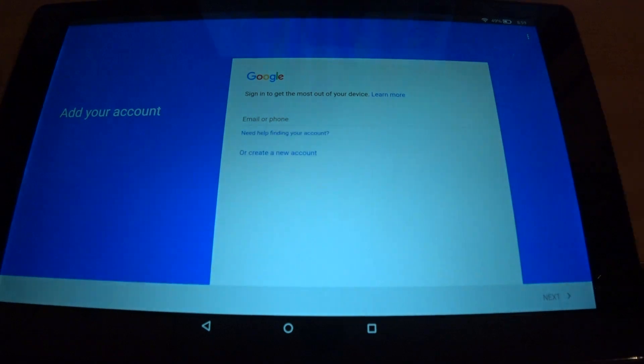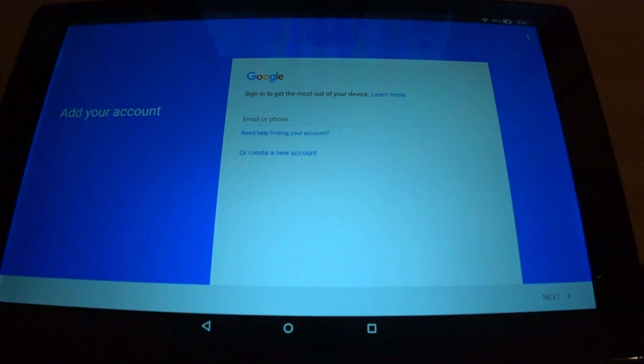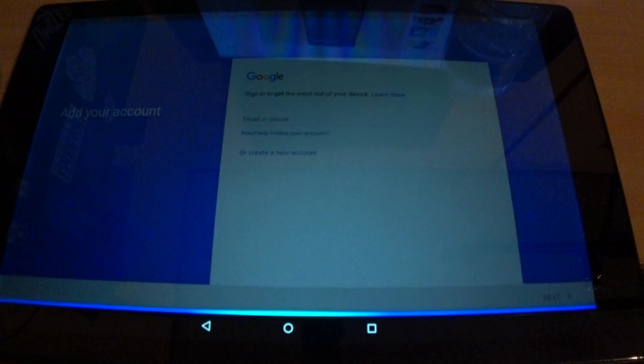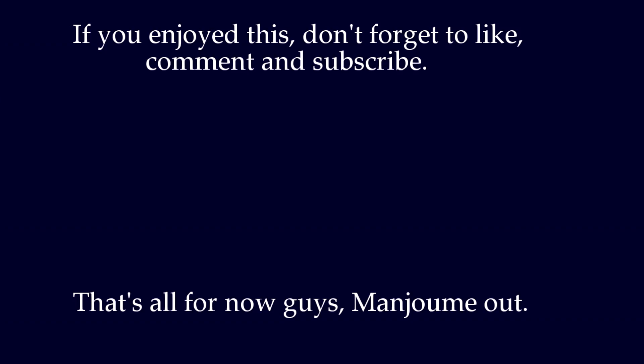Well guys, that was how to install the Google Play Store on the Amazon Fire HD 10 with Alexa. Thank you. If you want to stay up to date on my videos and live streams on both YouTube and Twitch, check out the links in the description below. Like, comment, subscribe, and consider donating. That's all for now guys. Mangeme, out.